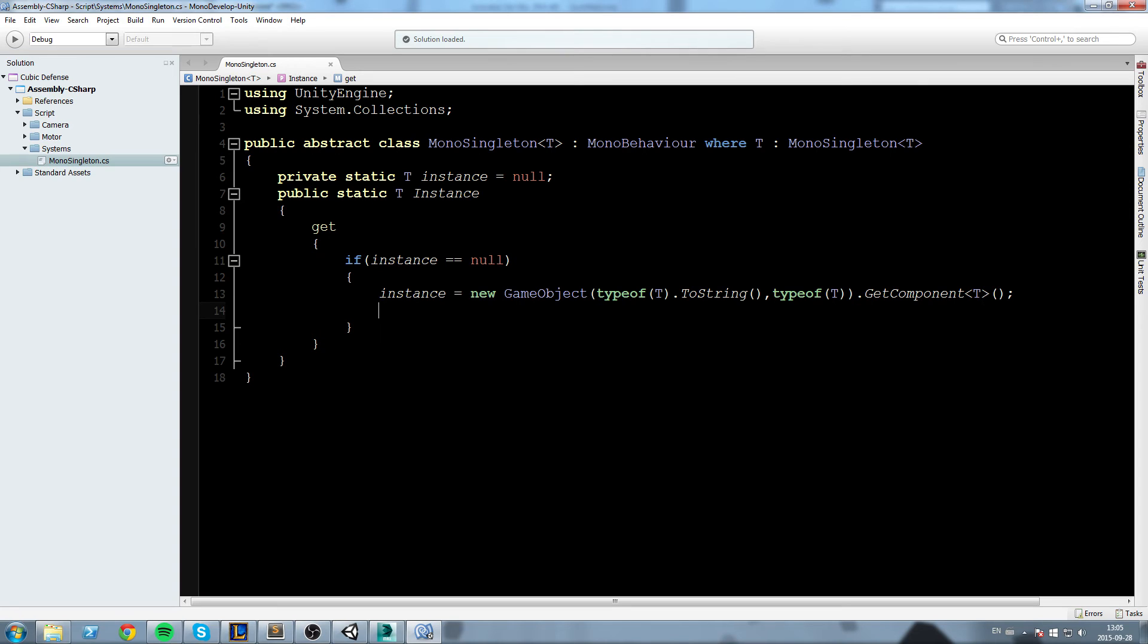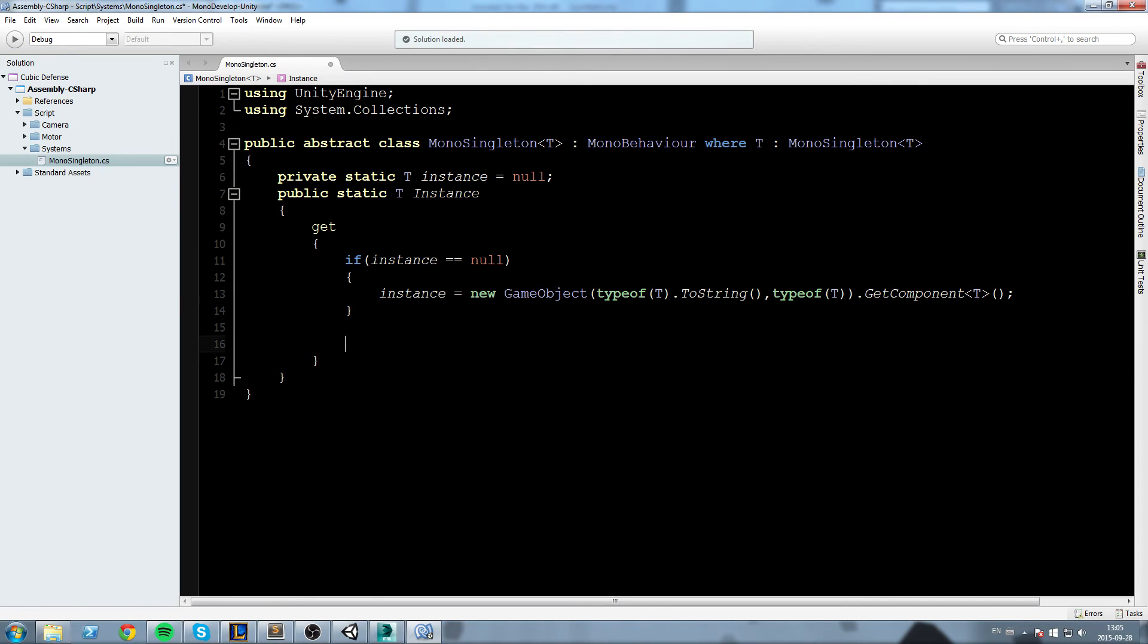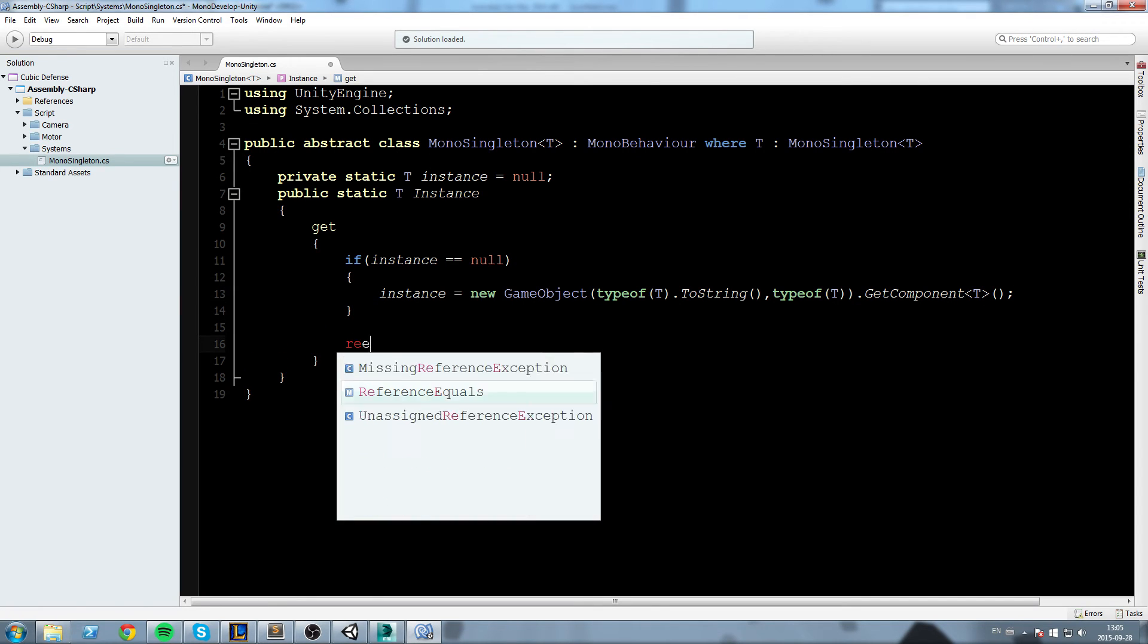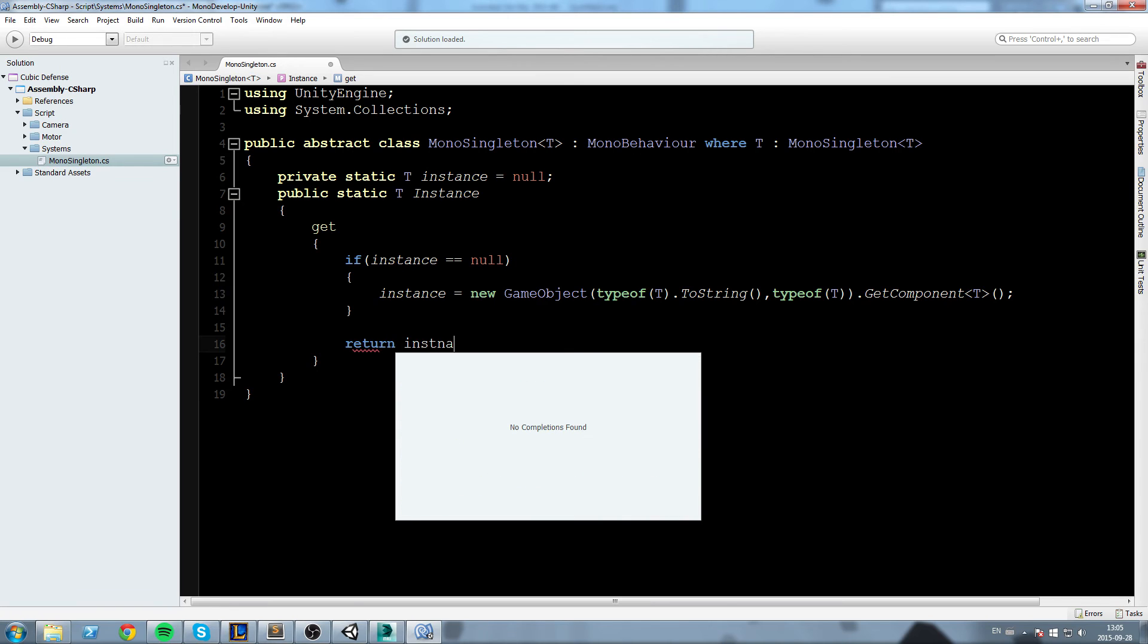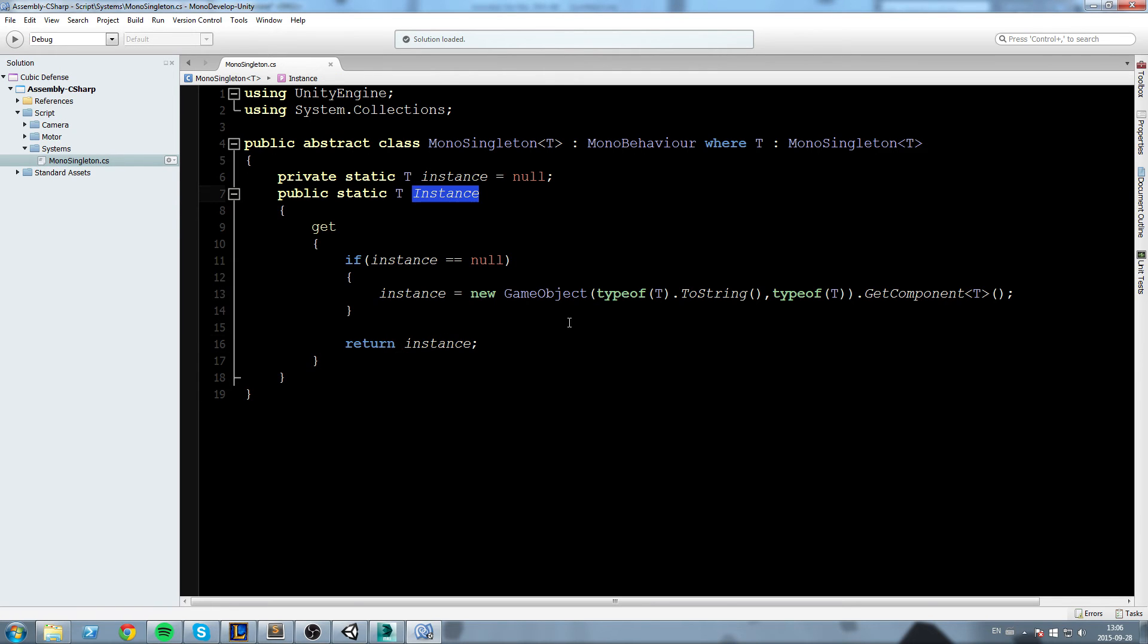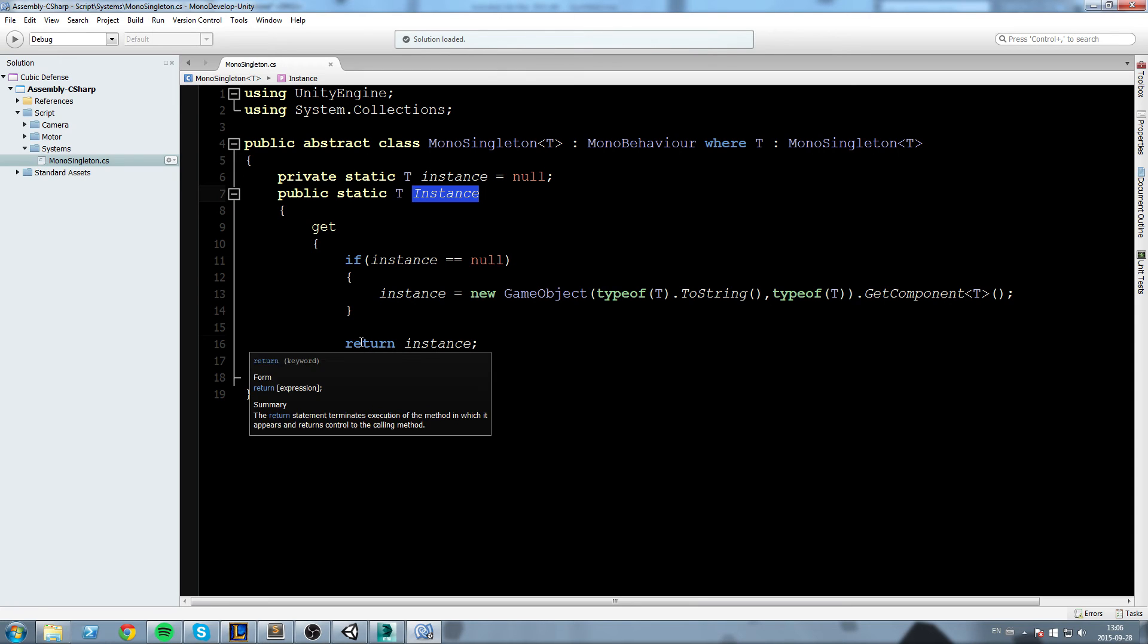Now below the if we're going to say return instance. What this does is whenever we call this property, it's going to look - okay do we have an instance? If we don't, we're gonna create one and then return that instance. If we have one, just simply give the one we have currently.